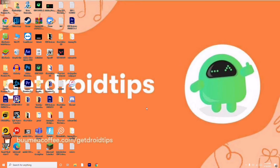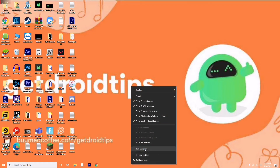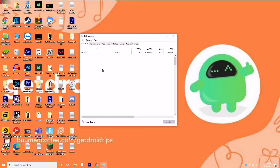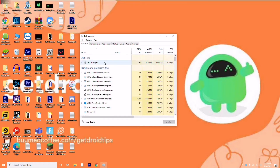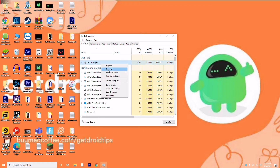First thing you have to do is don't panic — you just have to end the task from Task Manager. Right-click on the taskbar, click on Task Manager. When you're having this trouble, Microsoft Teams will definitely be running there. Select it, right-click, and go for End Task. That is the first step.